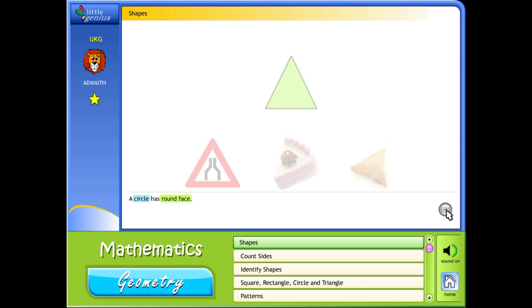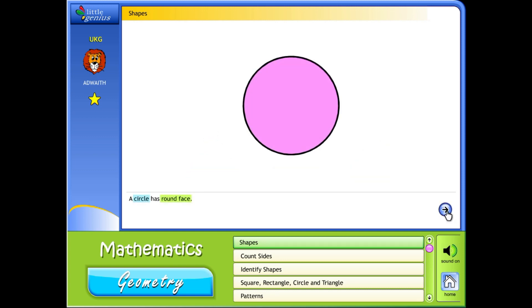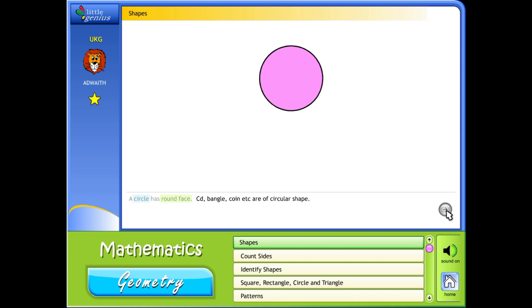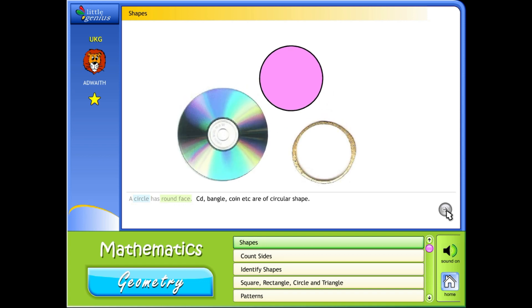A circle has a round face. CD, bangle, coin, etc. are of circular shape.